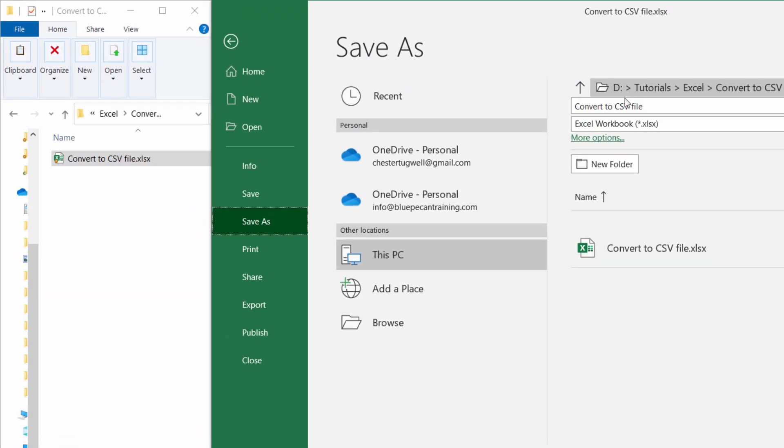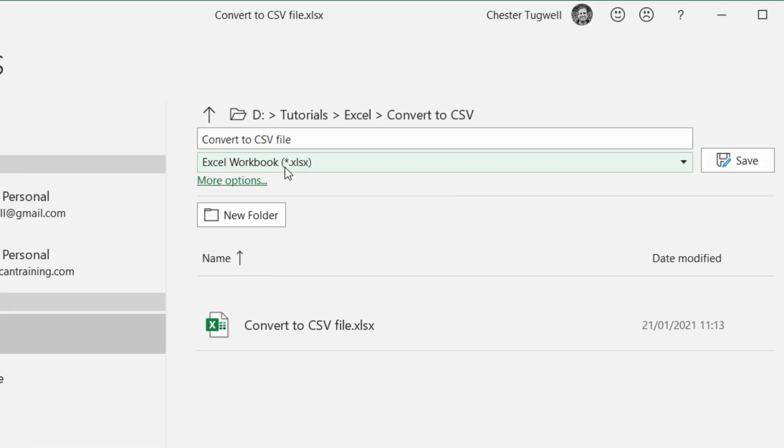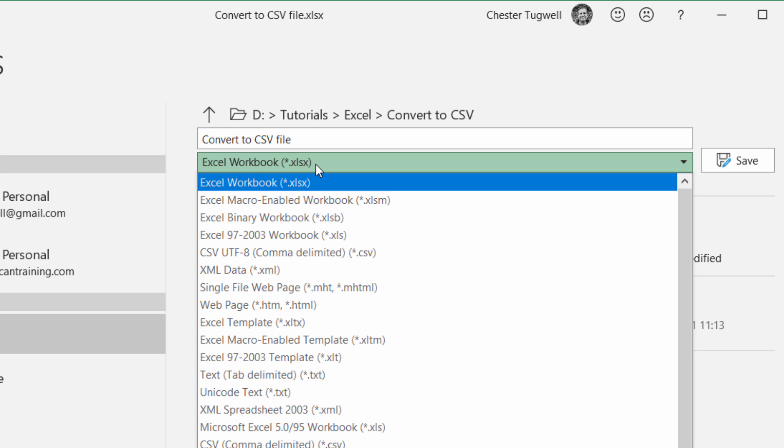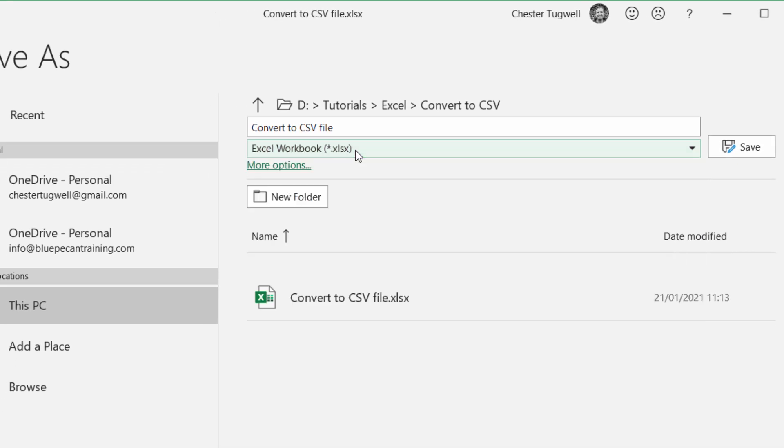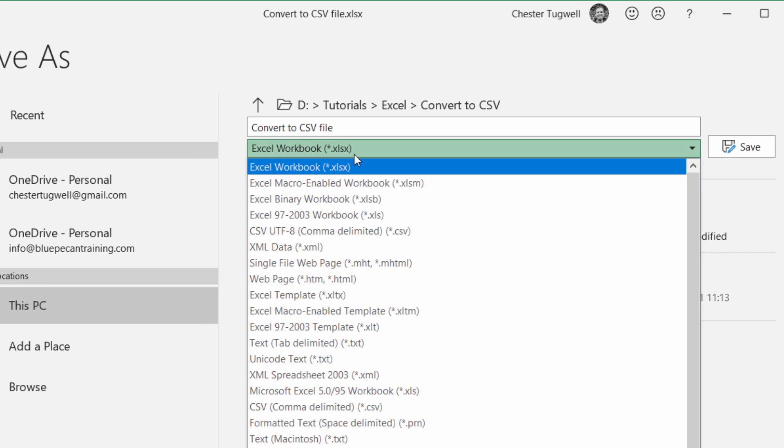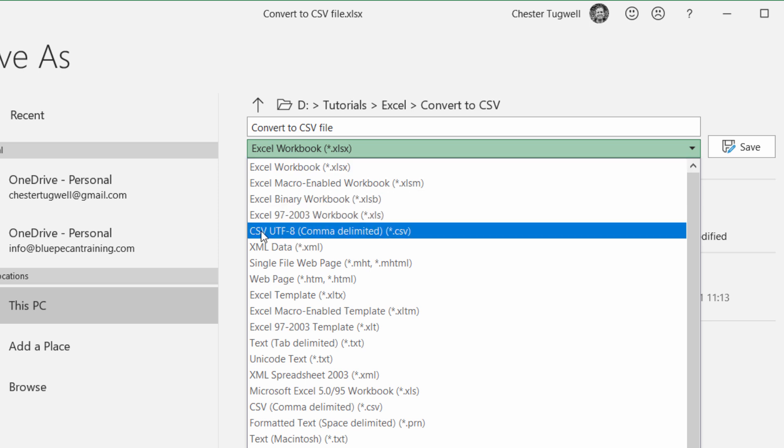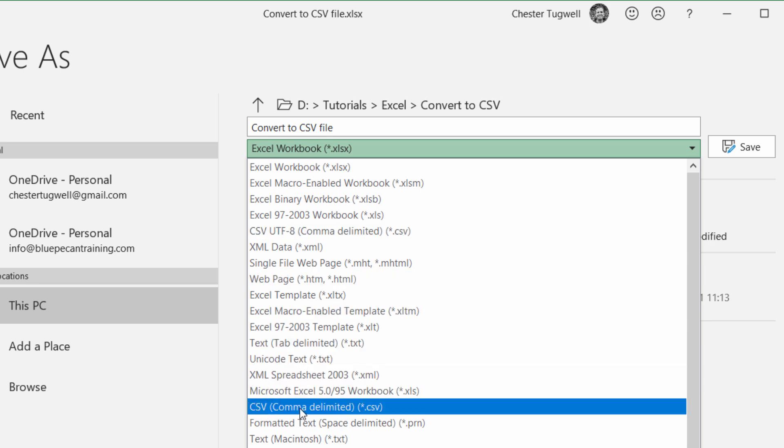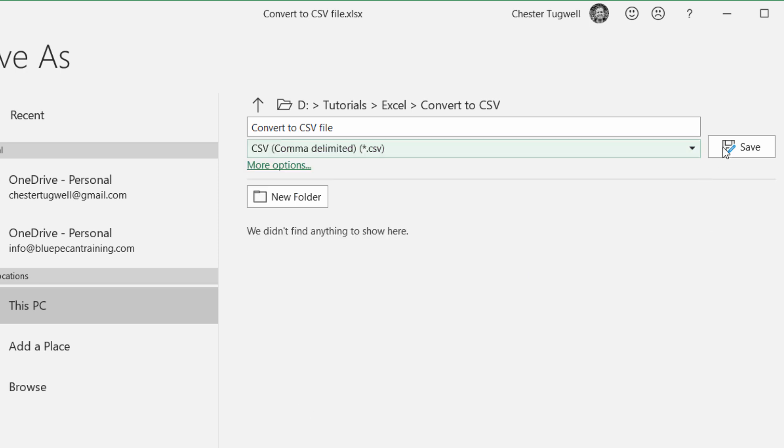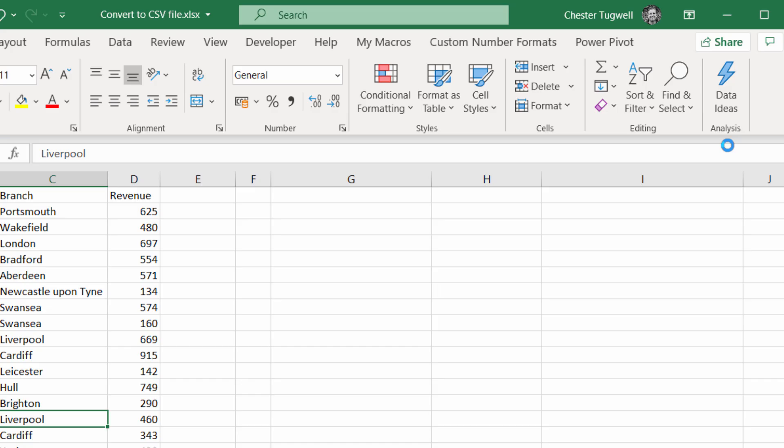Then over here you can see that I've currently got the file saved as an Excel workbook. I want to save it as a CSV file, so I click on this list of file types and there's an option here for CSV UTF-8. You only need to use that if you have foreign characters in your data. If not, you can go down to CSV comma delimited and then click on Save.